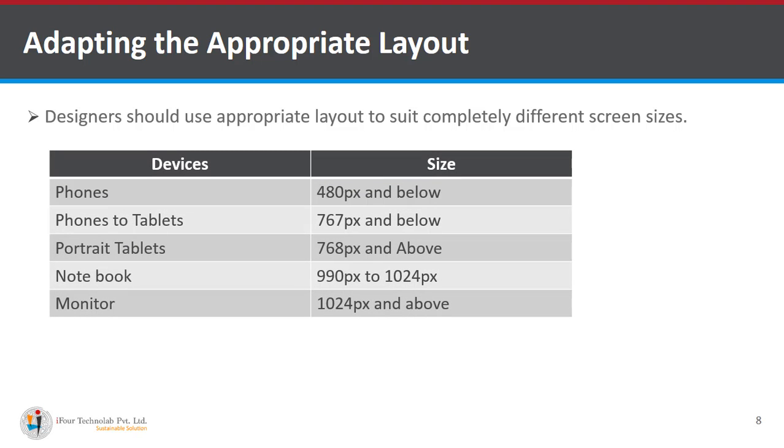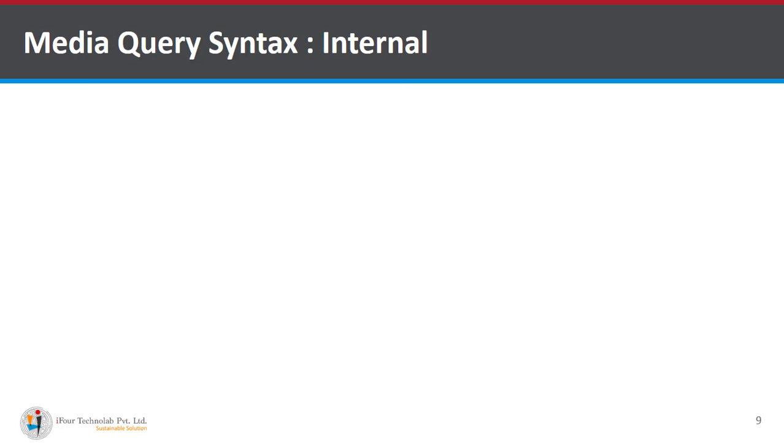For a phone it is said to be 480 pixels and below. Phones to tablets is 767 pixels and below. Portrait tablets are 768 pixels and above. Notebooks are 990 pixels to 1024 pixels and monitors are 1024 pixels and above.